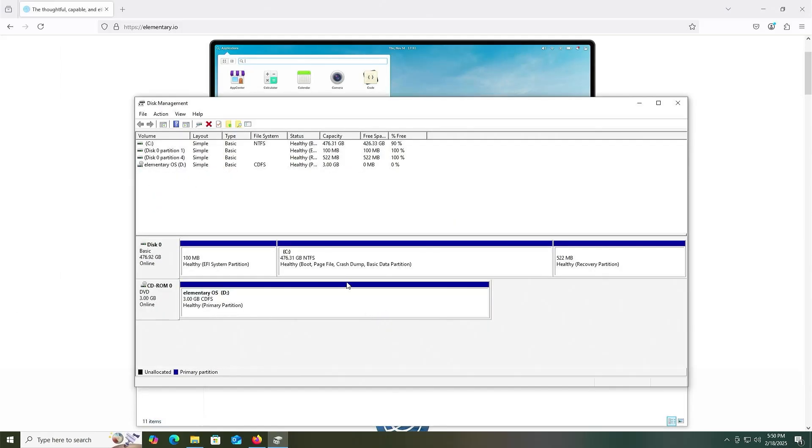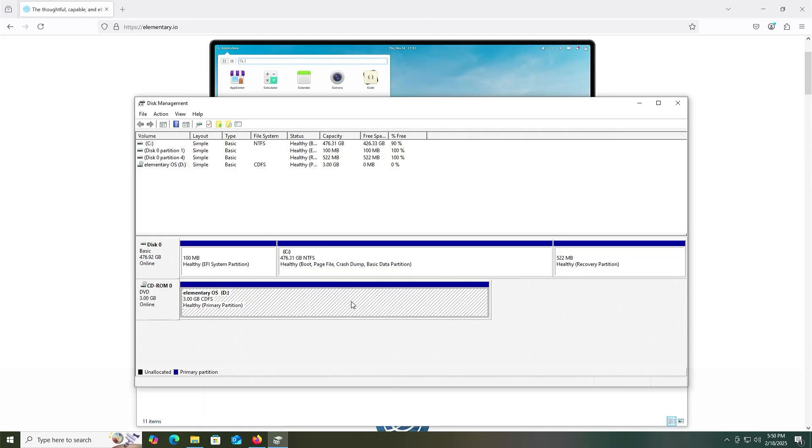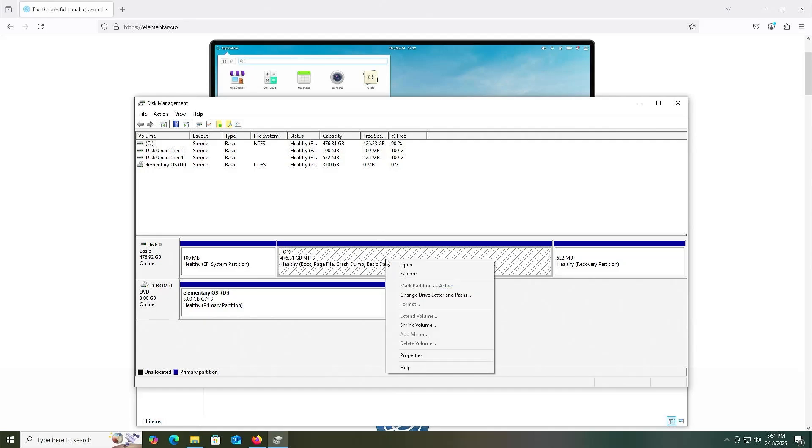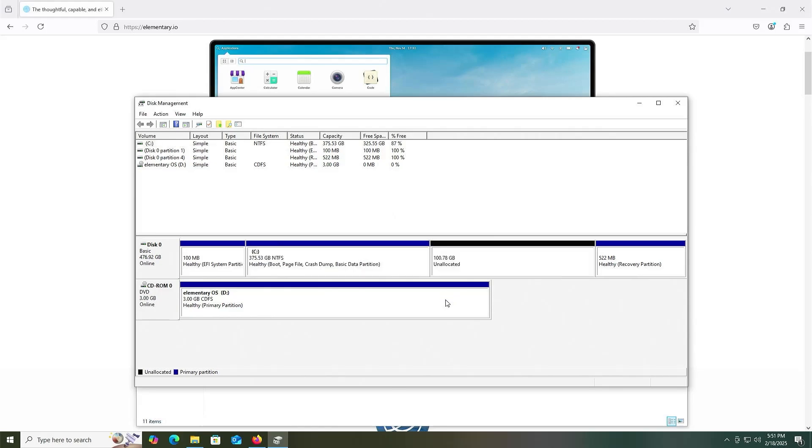So in disk management I have my C drive here and there's my D drive that has been mounted. I'm going to shrink my C drive to make room for elementary OS and for the ISO. I have here 426 gigabytes free, so more than enough free space. So I'm going to shrink, and I'm going to have 100 gigs for elementary OS and about 3 gigabytes for the ISO, so 103,200, shrink.